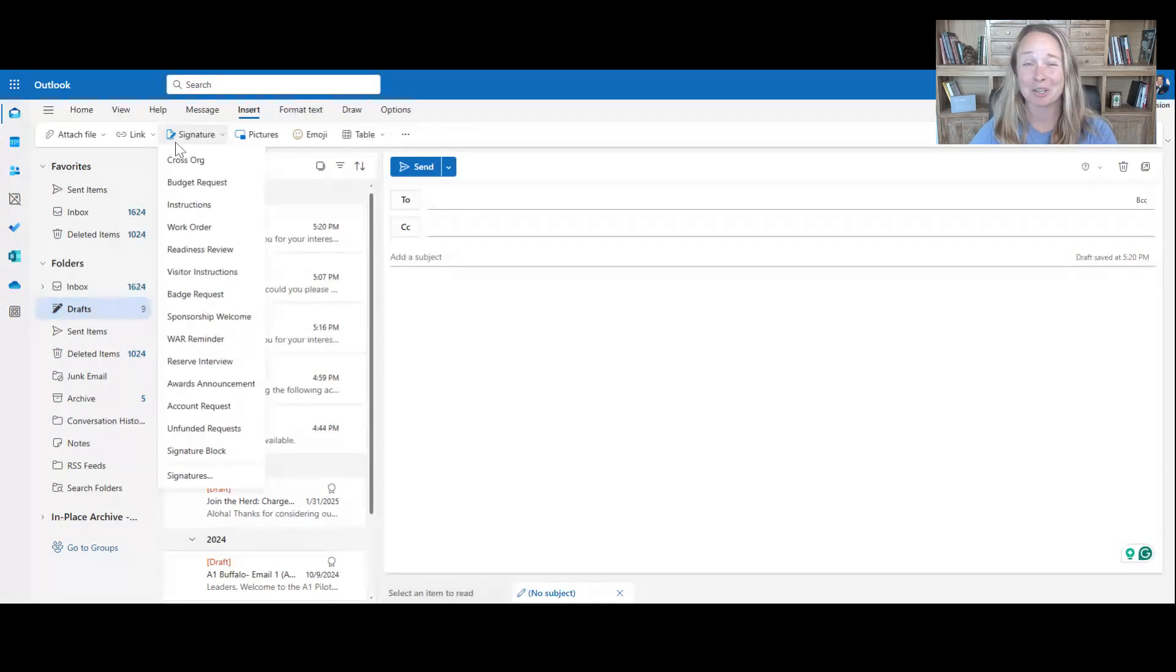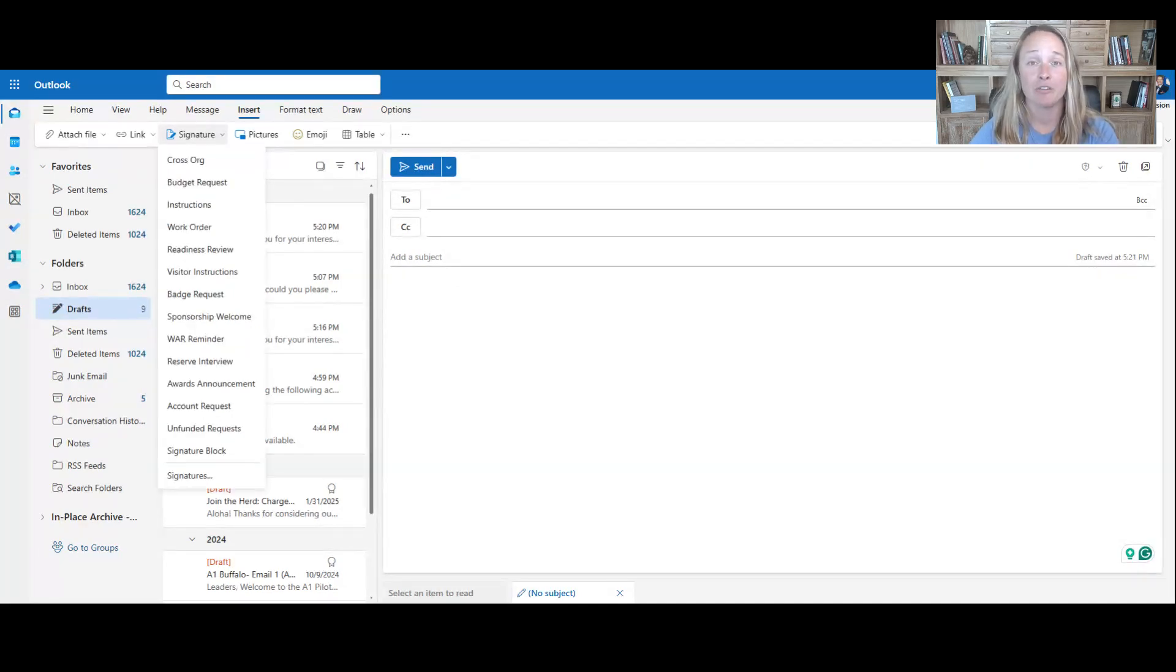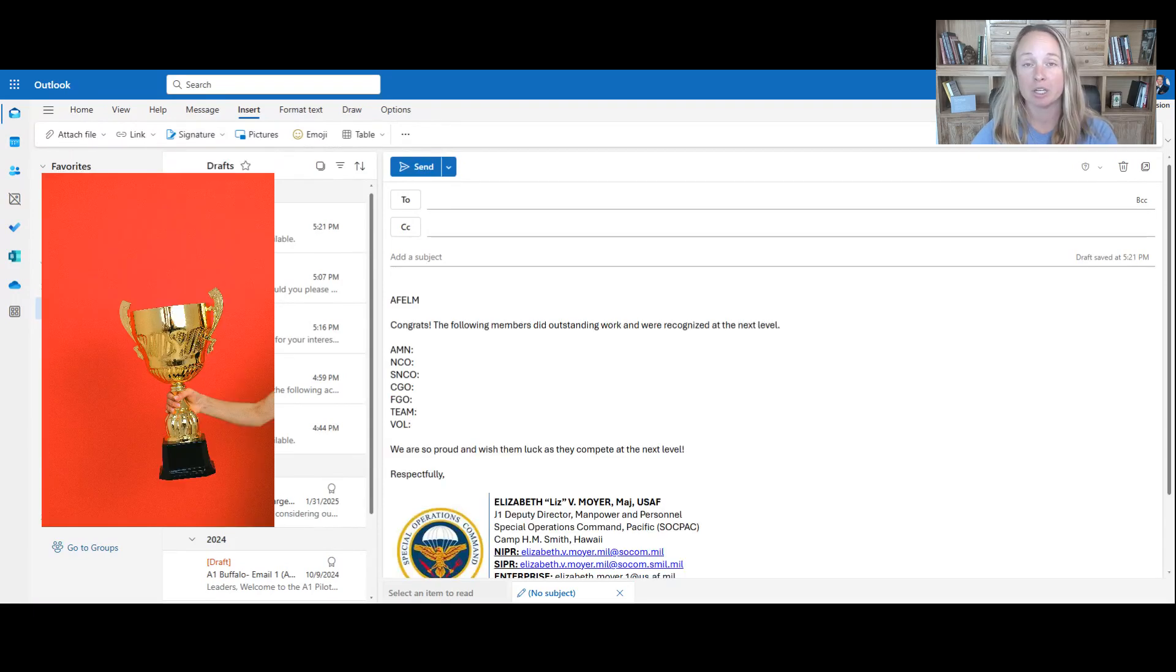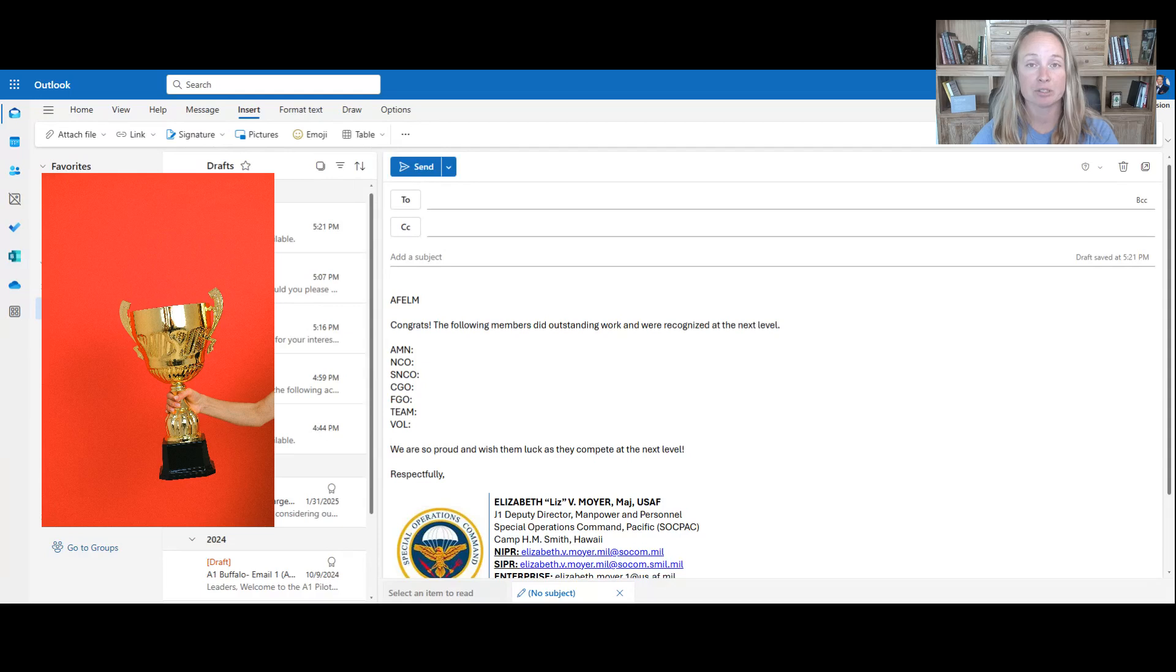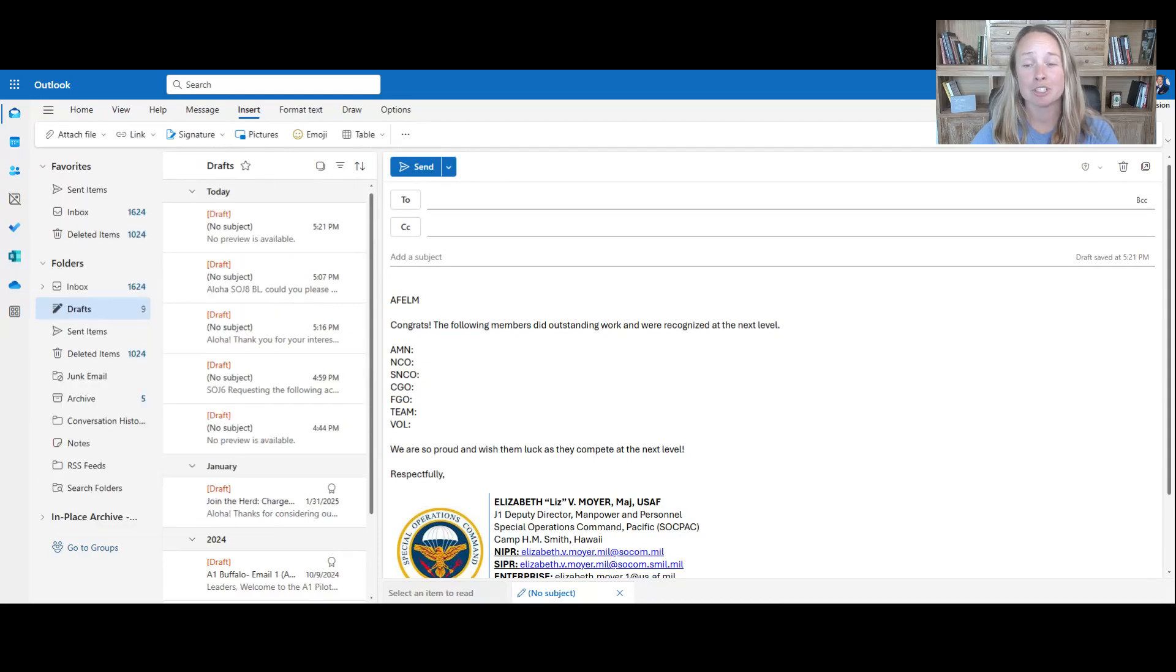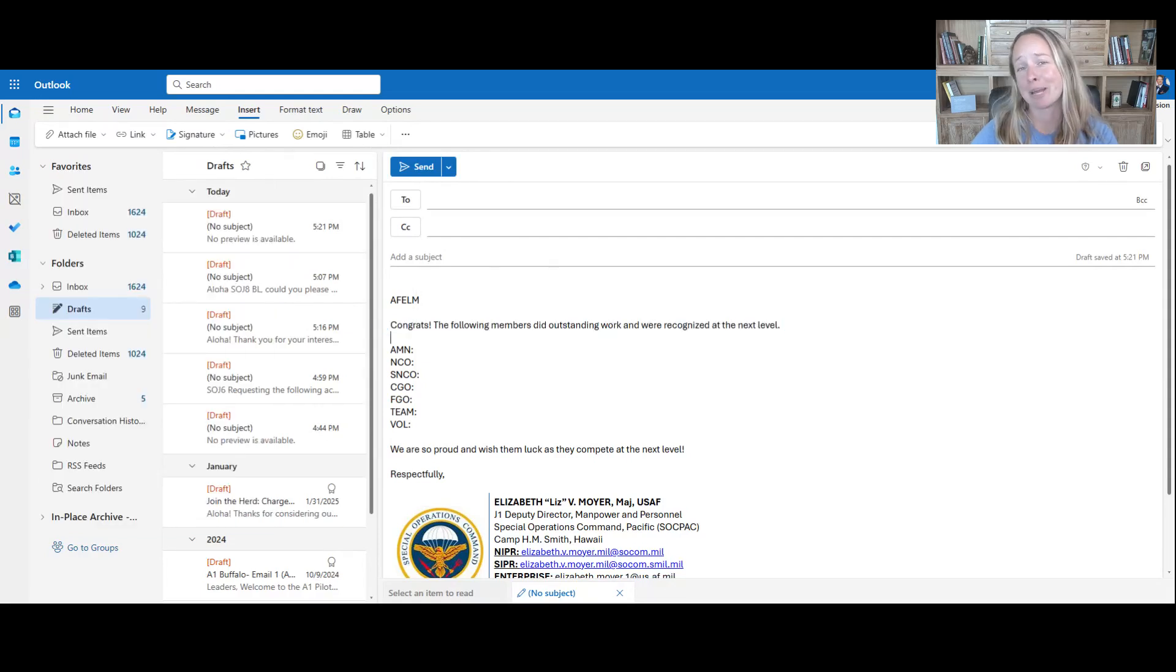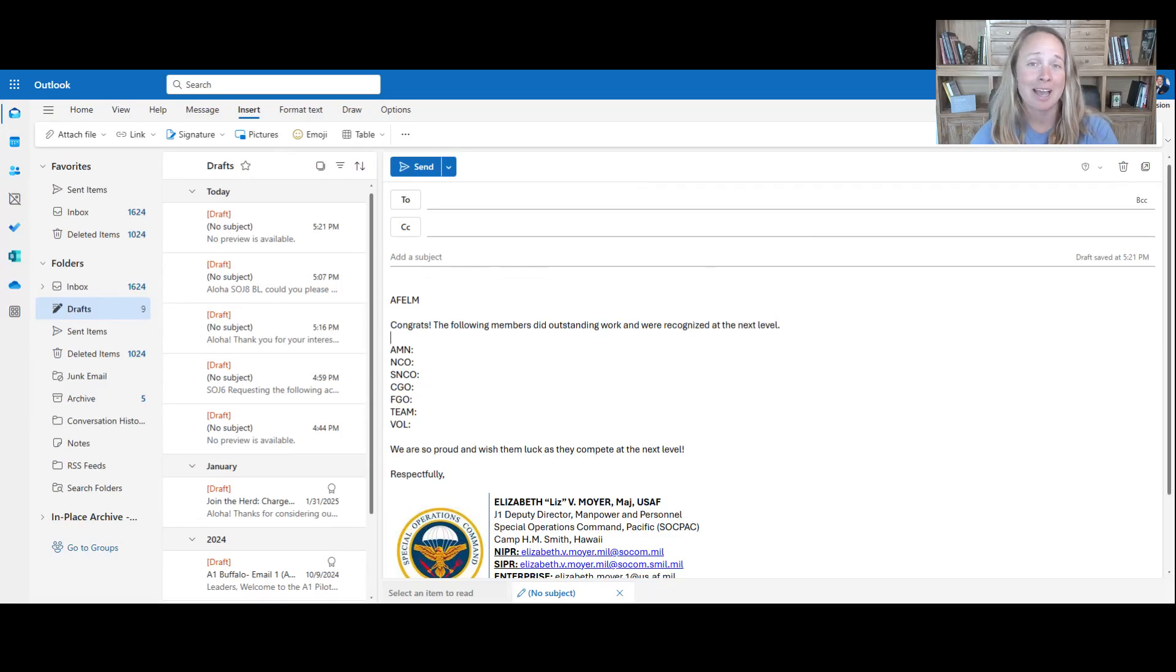Guys, this literally works for anything. If you are prepping something for your leader, here are the individuals that we want to recognize. Here is your template. You go in, you put the details in there, and then you can go to ChatGPT, copy that and say, hey, how can I make this sound different or better? And you're done.